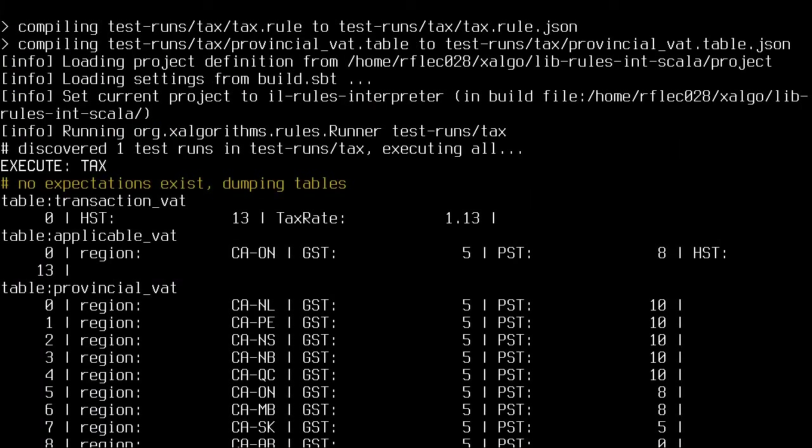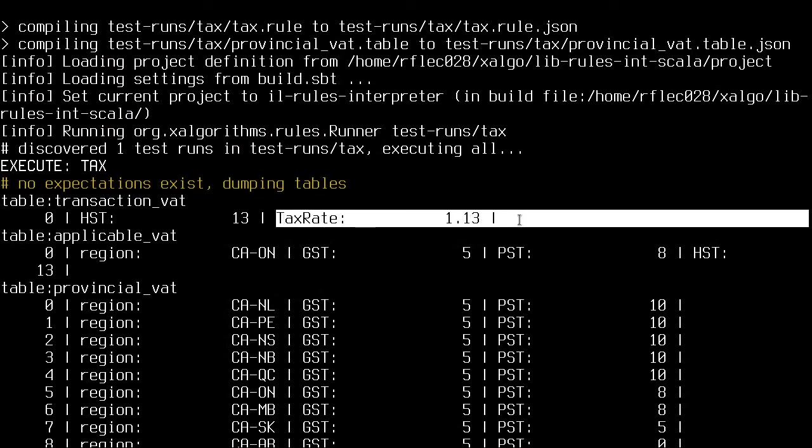Let's run this. Excellent! We can see that our tax rate is equal to 1.13, and that's correct. We can multiply this value with the price in a purchase order to determine the payable tax.